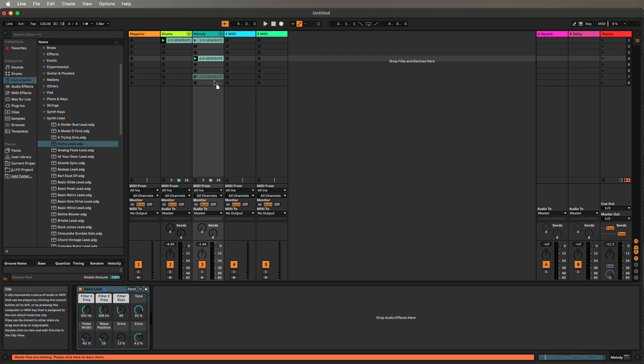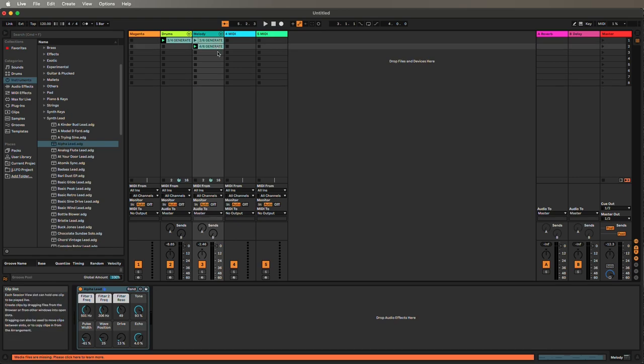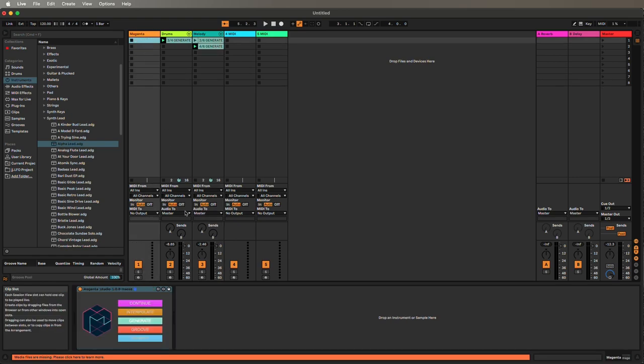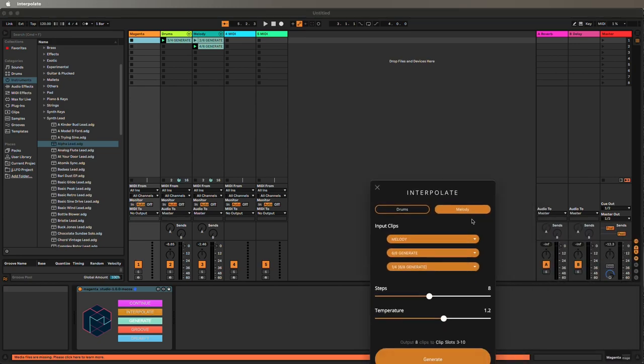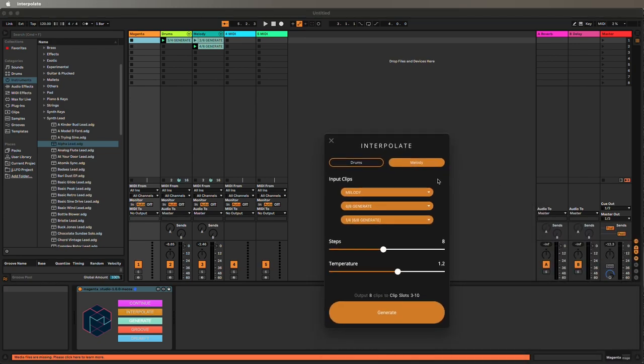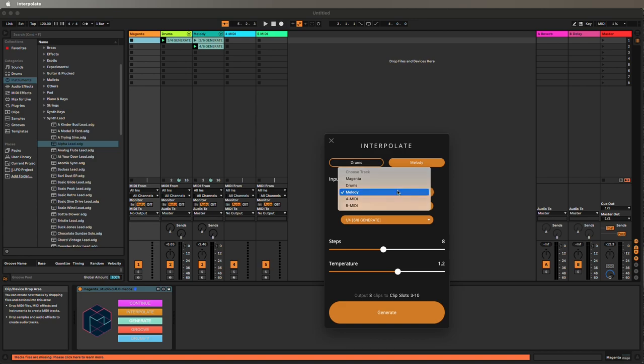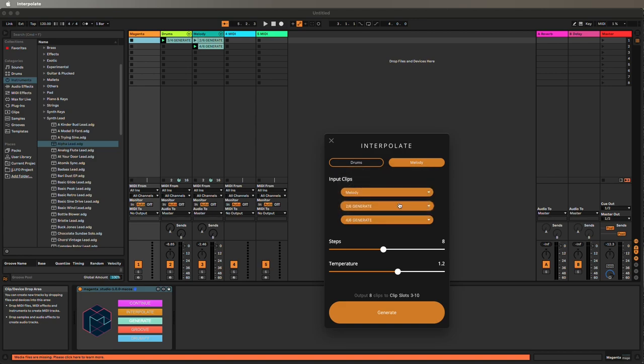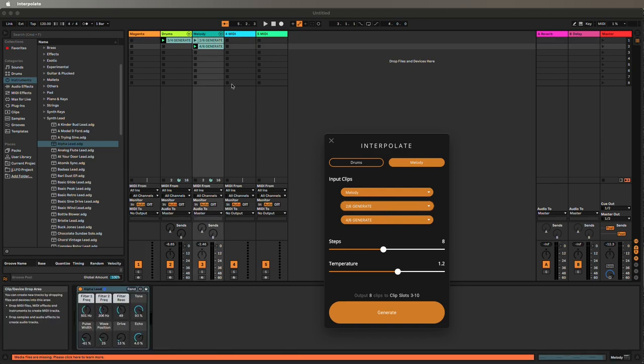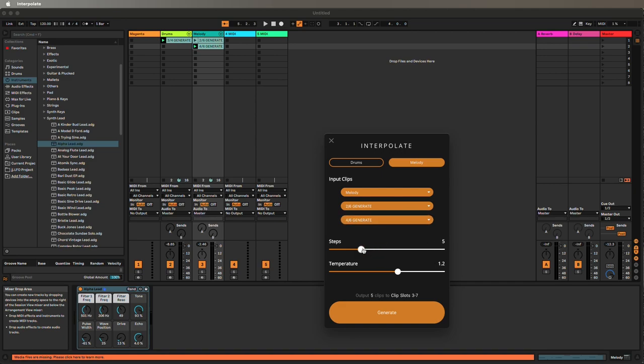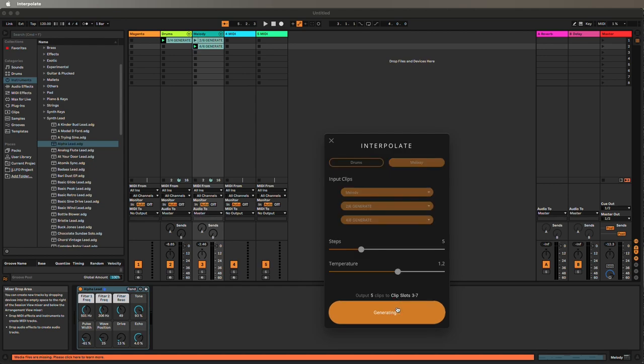I'm going to take these two, the 2-6 and the 4-6. Go back to Magenta Studio. Now I'm going to open the Interpolate tool. With the Interpolate tool, I'm able to create a number of steps between the two clips. So I say this is a melody. My input clips are on the melody track. Clip A is going to be this clip, 2-6. Clip B is going to be the other clip, 4-6. I'm going to create five steps between them. This is really where the AI starts to show its relevance. I've got two different melodies, and it's going to interpolate between them. It's going to create variations that are neither one or the other. Generate that.